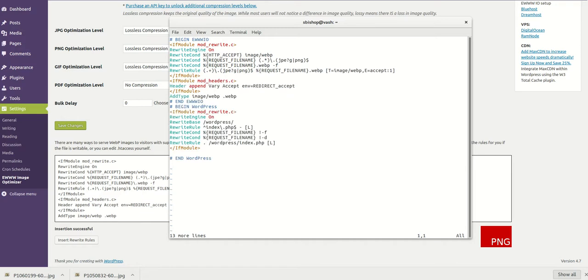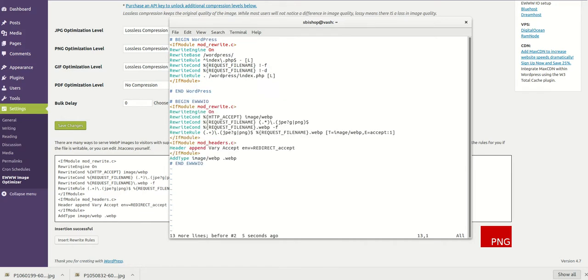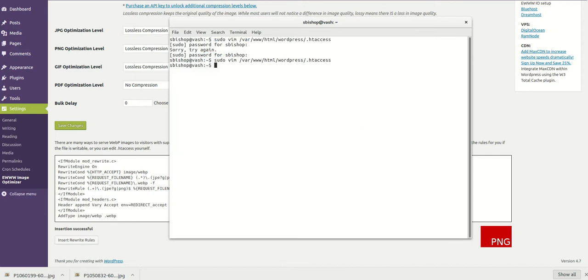So that's it for WebP. If you have any questions, shoot us an email at support@ewww.io or visit our documentation site at docs.ewww.io. All righty, have a good one.